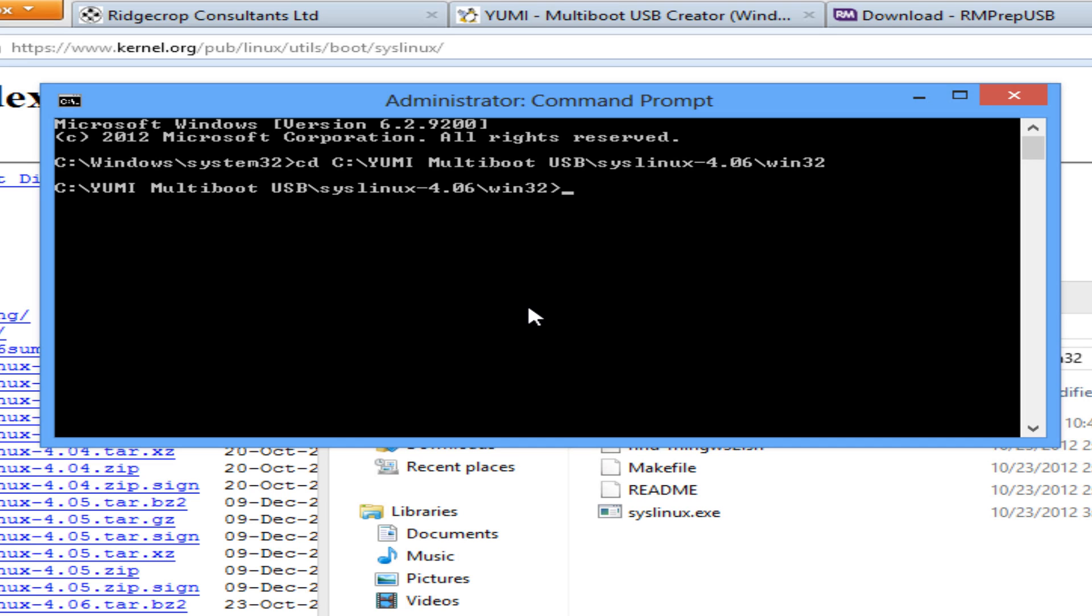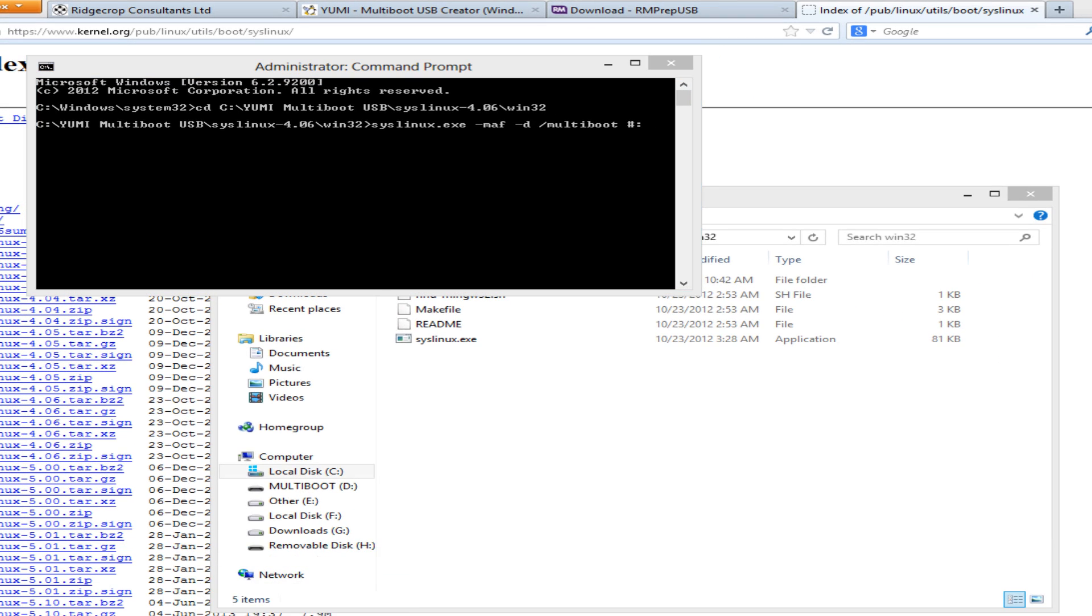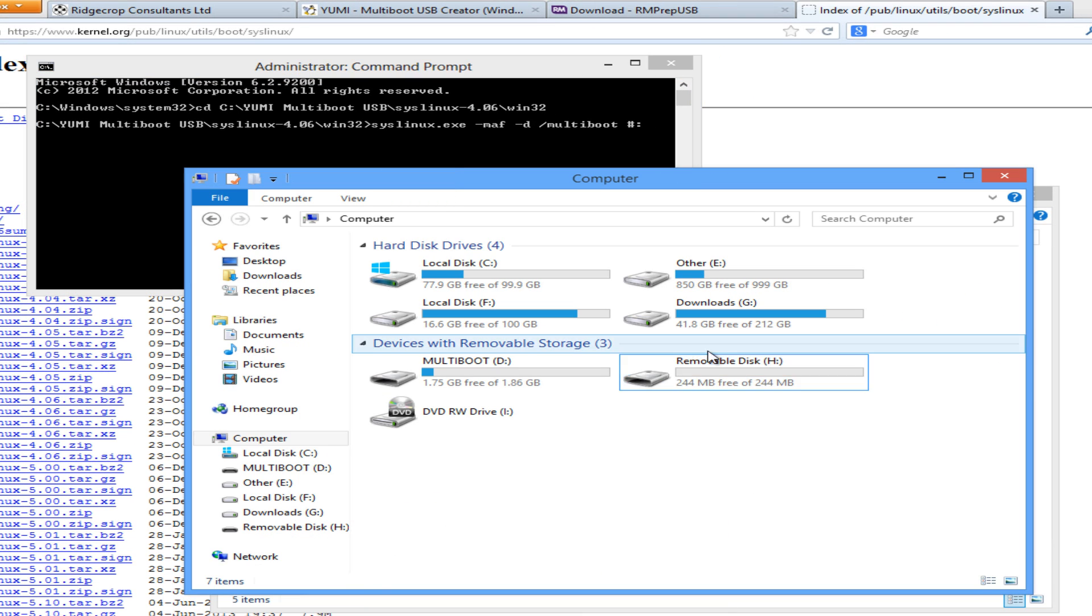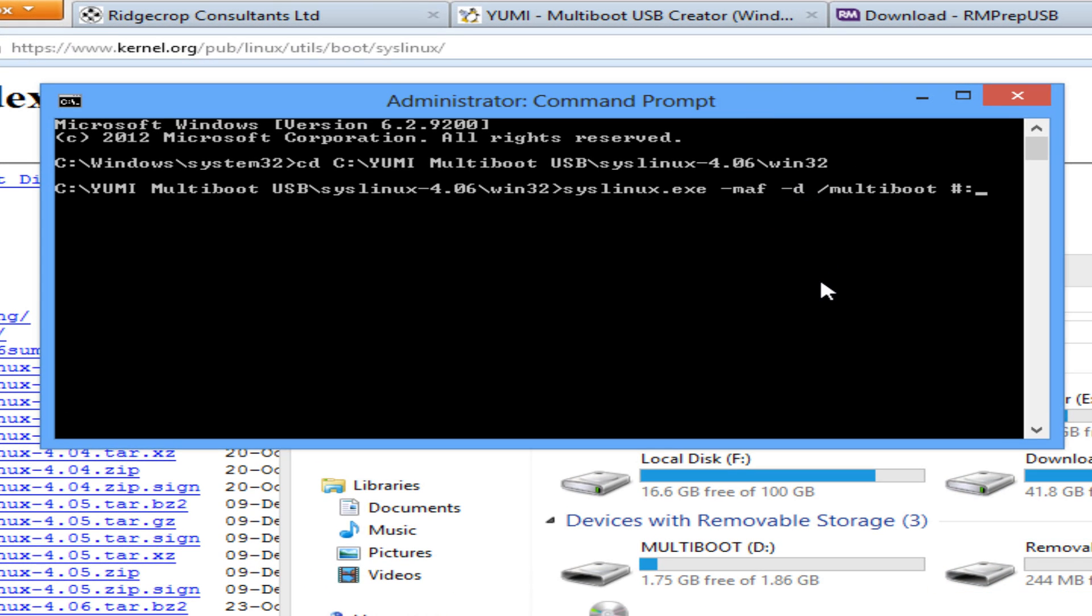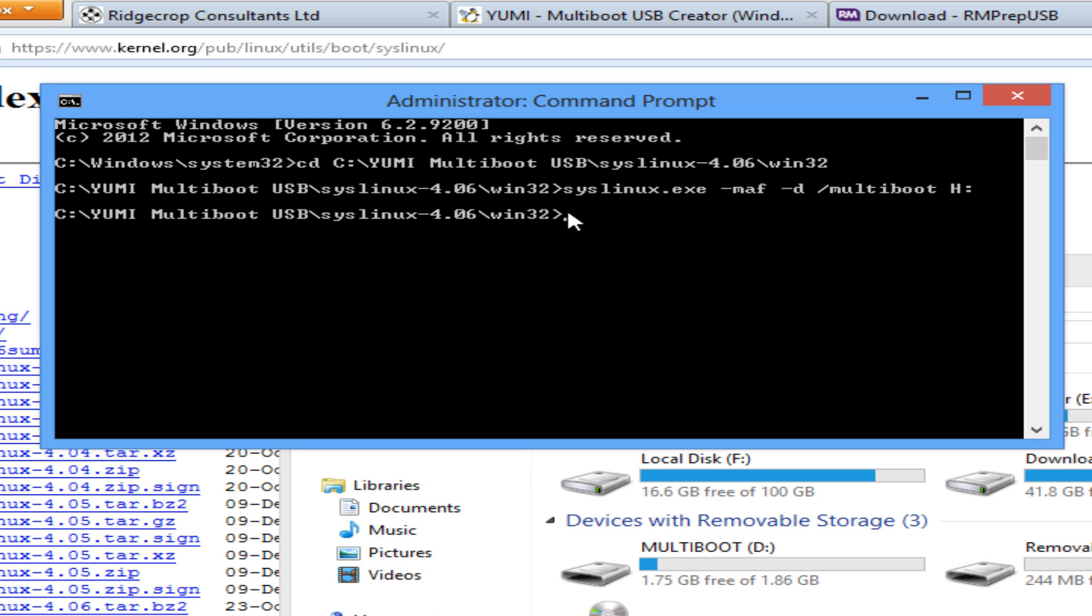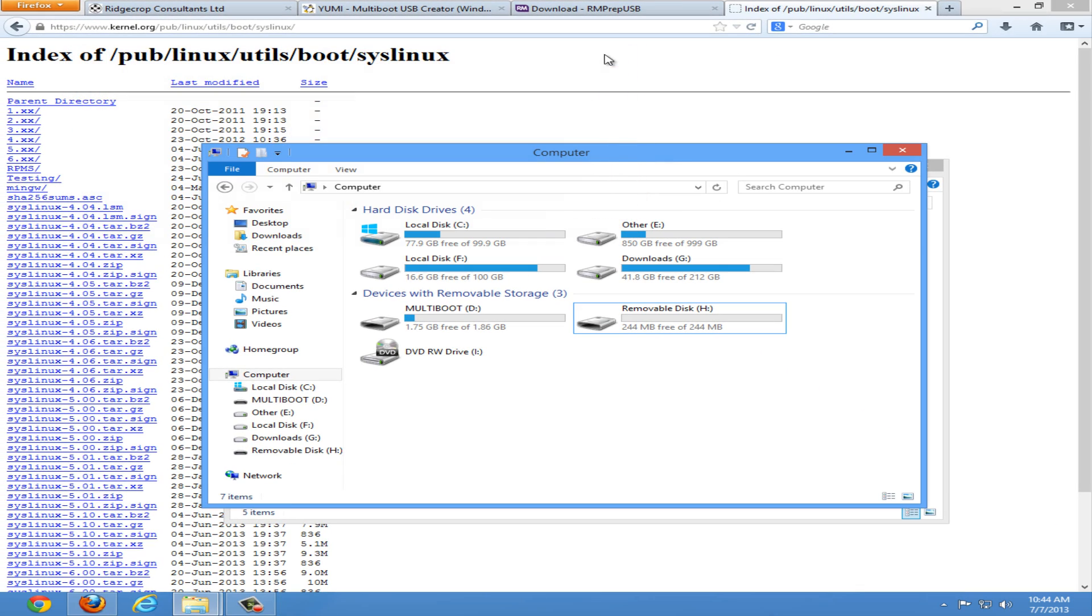Next we're going to type syslinux.exe -maf -d multiboot and then space and your drive letter. Be sure to double check your drive letter because this is installing a bootloader to your second USB flash drive. My second USB flash drive is drive H. So we'll put the letter H and hit enter. If you receive an error be sure to check you ran the command prompt as administrator. Otherwise you should just get another blank line showing that the command has completed successfully.